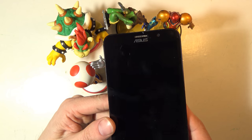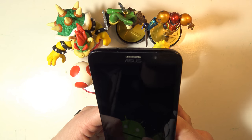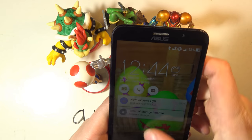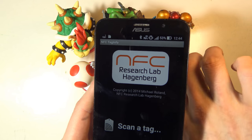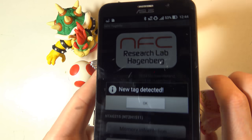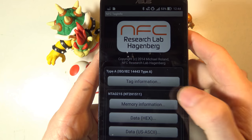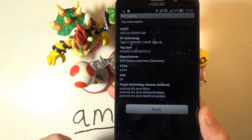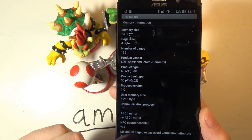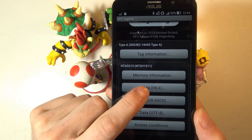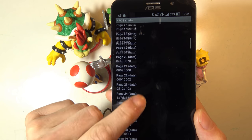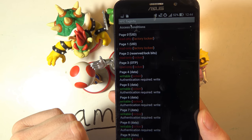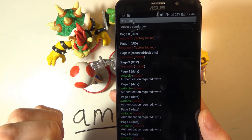We can read information about any of these amiibo using a phone with NFC and the correct app. For example, I'm using NFC Tag Info — I can just scan one of these amiibo and view information about it. There's general information, information about the memory, data view in various forms, and also access conditions.